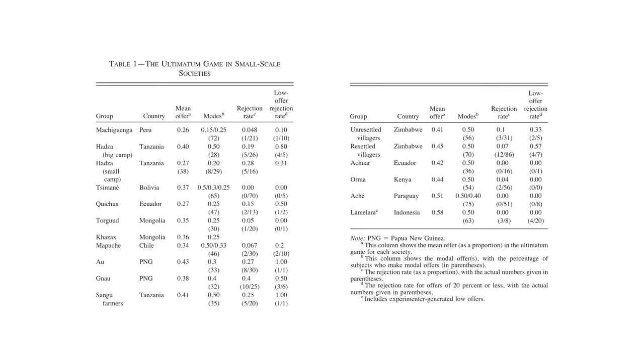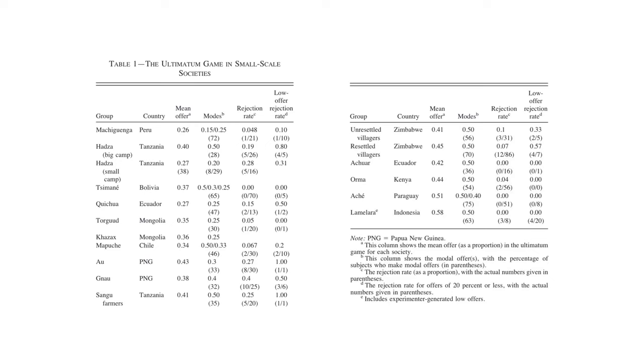For example, Henrik and friends recruited subjects from 15 small scale societies to play the ultimatum game. The mean offer in all societies was substantially above zero. The rejection rate was low, but non-zero. These results cannot be explained by examining only the outcomes to the individual. We need to consider their social preferences.